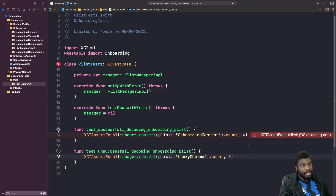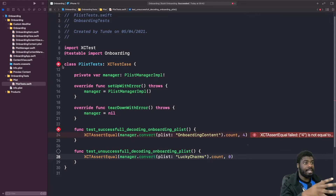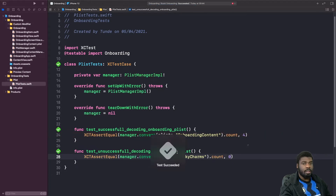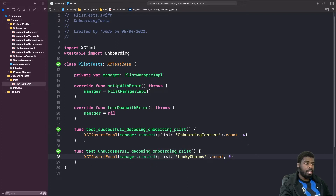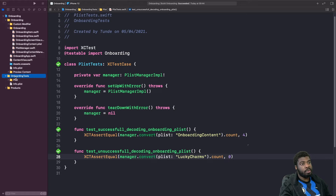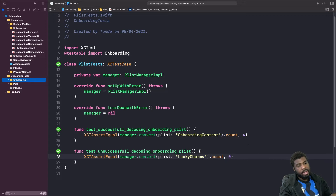Rather than running each test individually, I'm going to go to the top of our class file and hit Play — this will run all the test cases in the class. All our test cases have passed for our plist tests. The next thing we need to do is unit test our onboarding content manager and make sure it's successfully decoded. I'll create a new group called onboarding and create a new file inside called onboarding content tests.